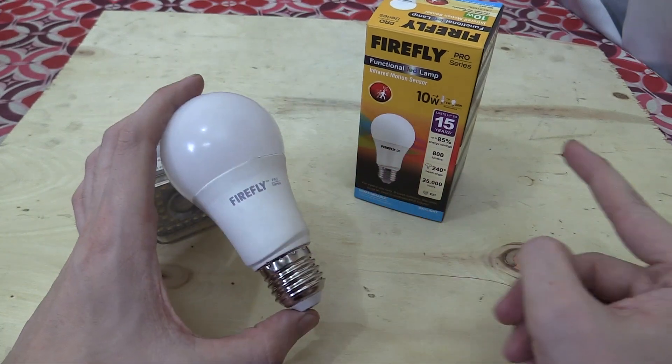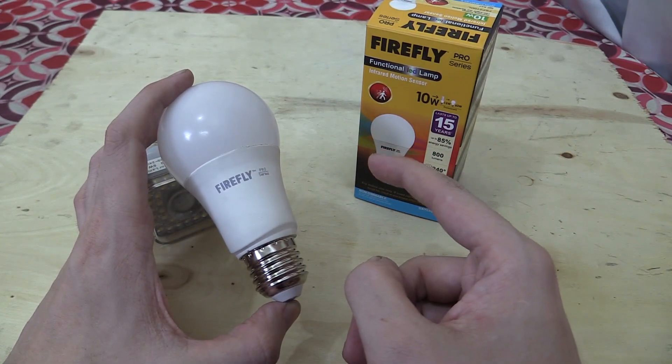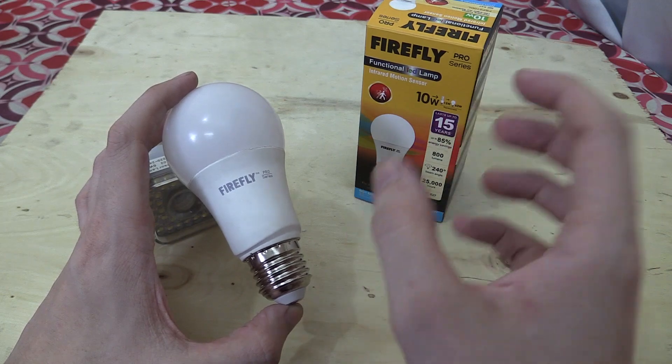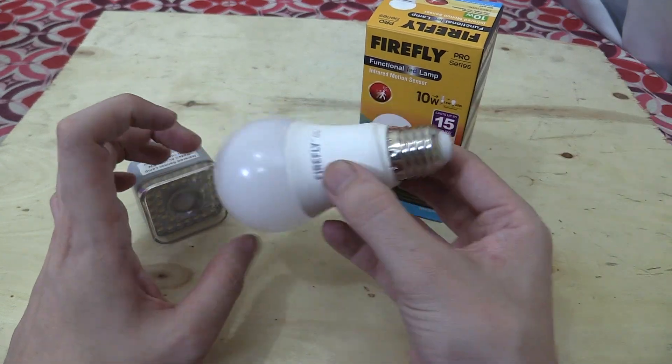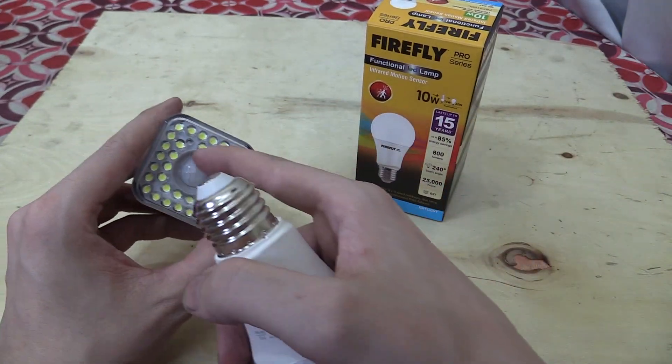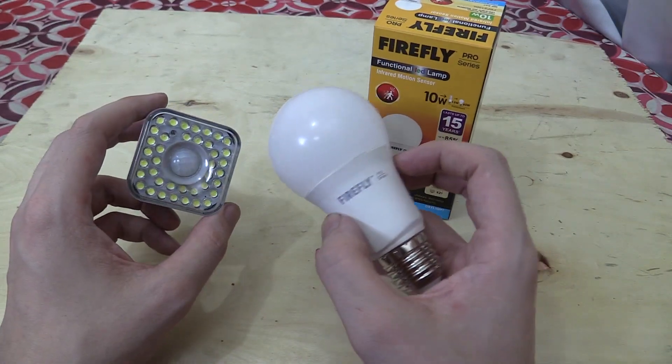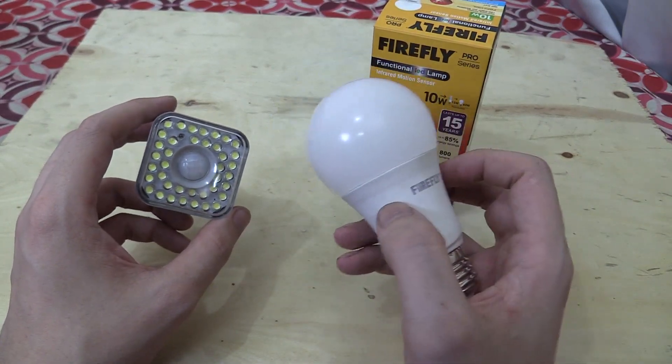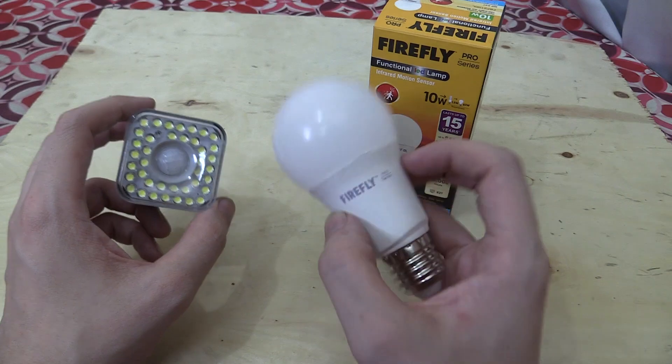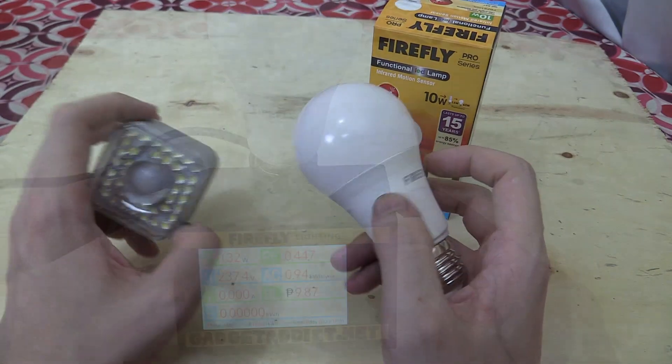It sends out radio waves and depending on how they bounce back or how they get interfered with, it can detect motion. So it's much more sensitive than this older style of PIR sensor. Now what that does mean is it's a lot more sensitive. Some people will like it, some people won't like it. Anyway, let's screw it in and show you how it works.